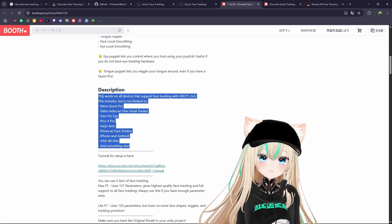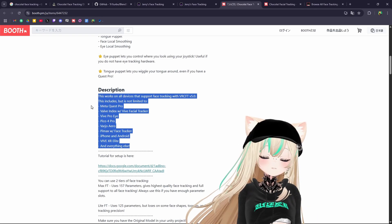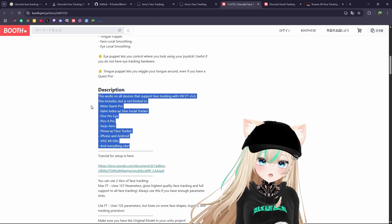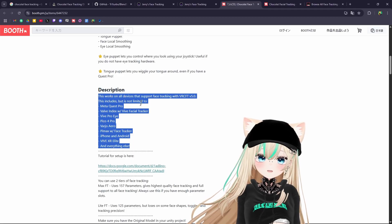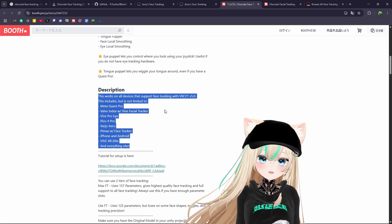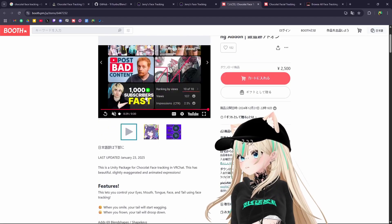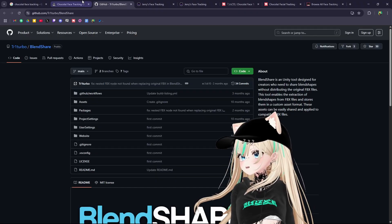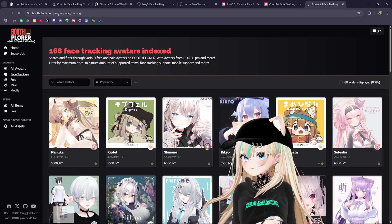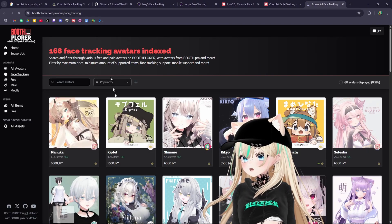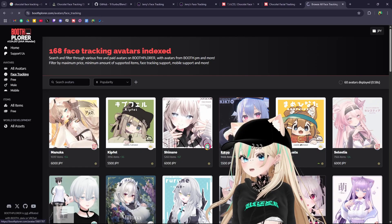You wouldn't want to get a Pico Pro face tracking code when you have a Quest Pro, or say the Vive Eye Tracker — so just make sure you're looking at that too. Another good tip is to go to boothplorer.com and click on the face tracking filter there.